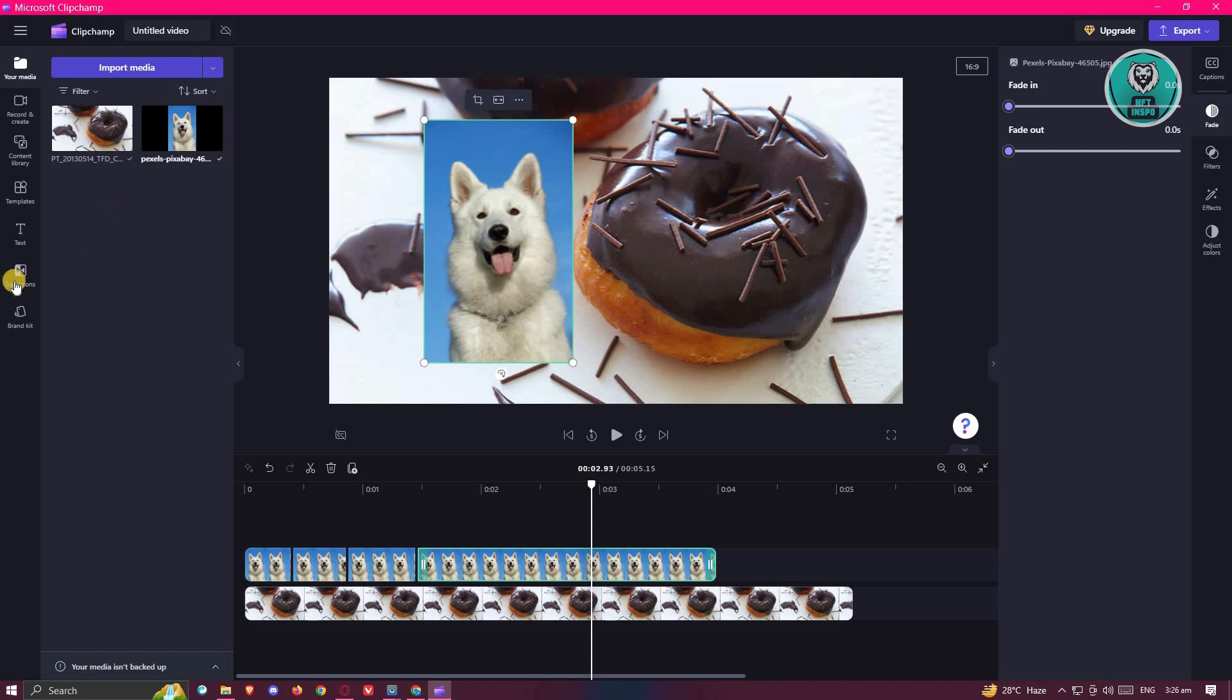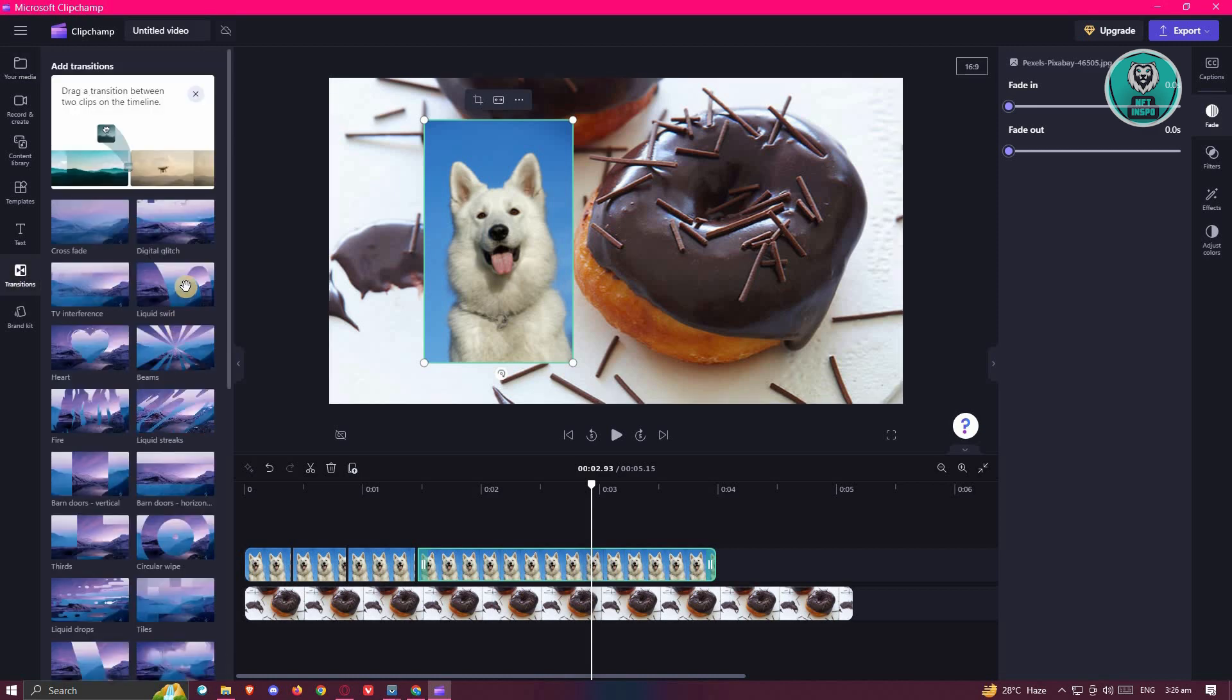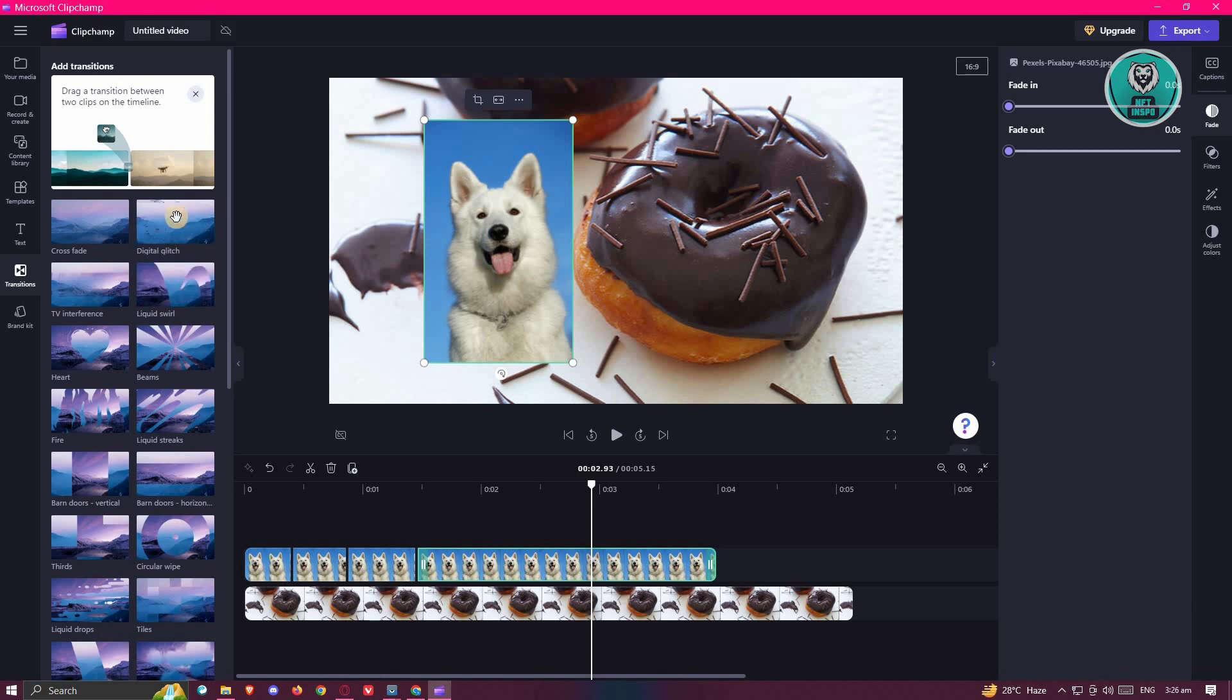You could actually utilize the options here for transition. Using transitions is one of the ways to make it seem like something is moving. For example, in my personal opinion, I like using the digital glitch transition here.